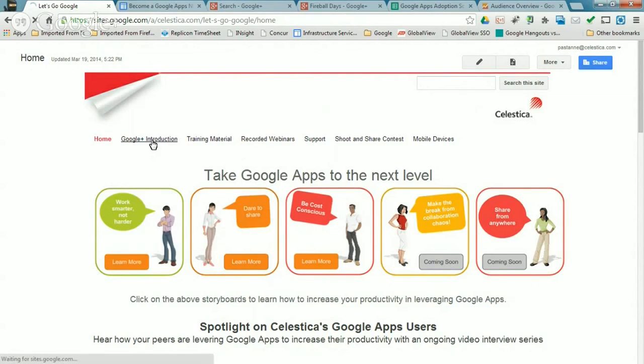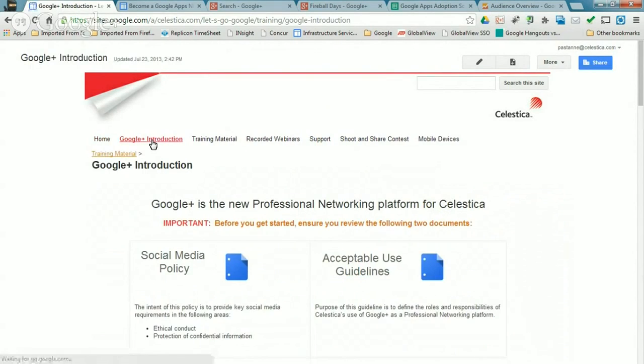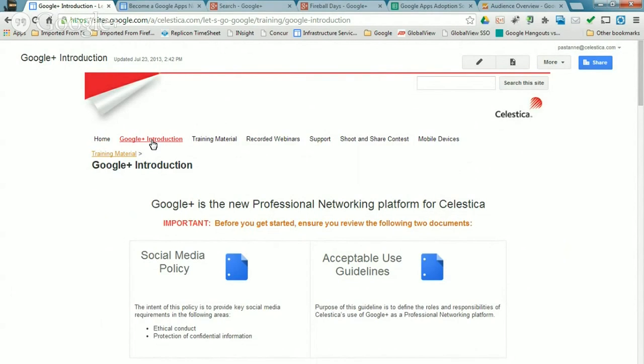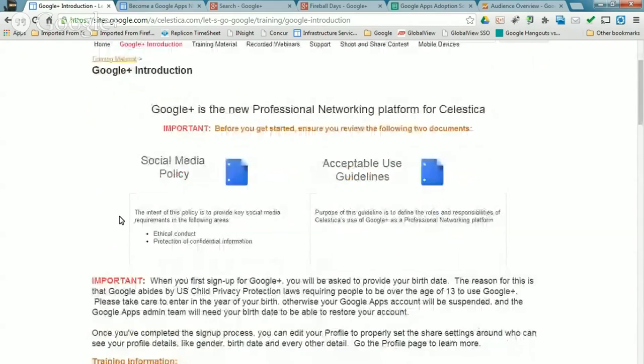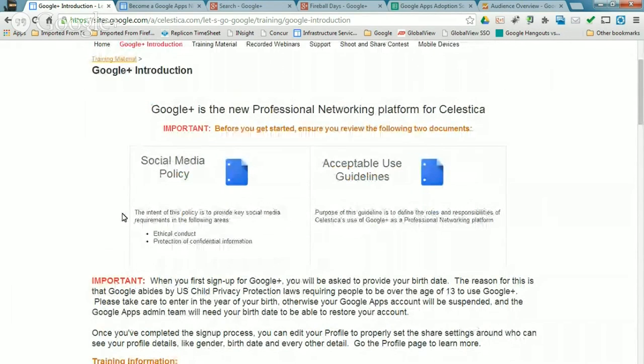Sure. So we turned on Google Plus domain wide about May of last year. We had turned on for a small set of early adopters prior to that, but as part of the big push to get it out there and awareness, we had to create some training material to introduce Google Plus out there.